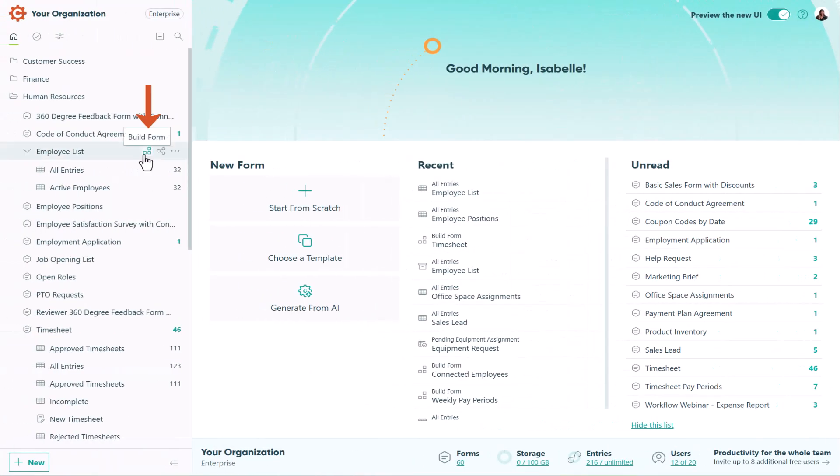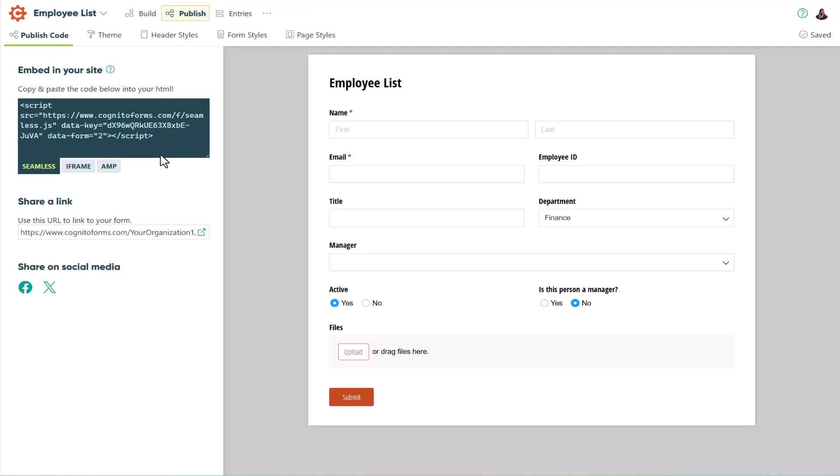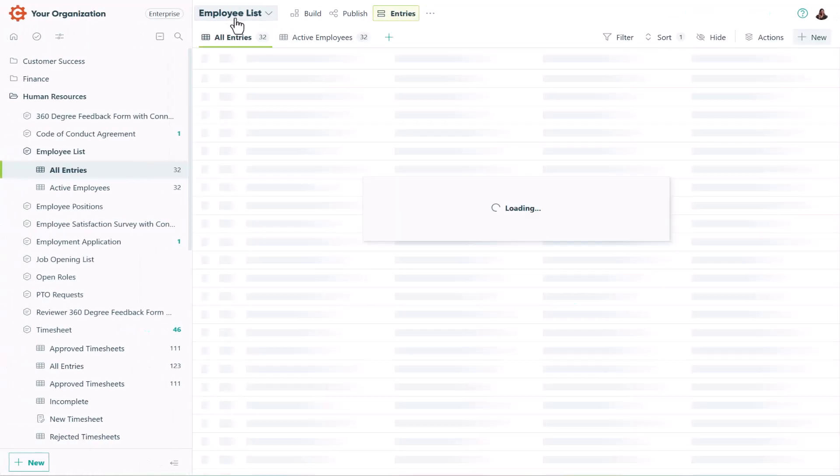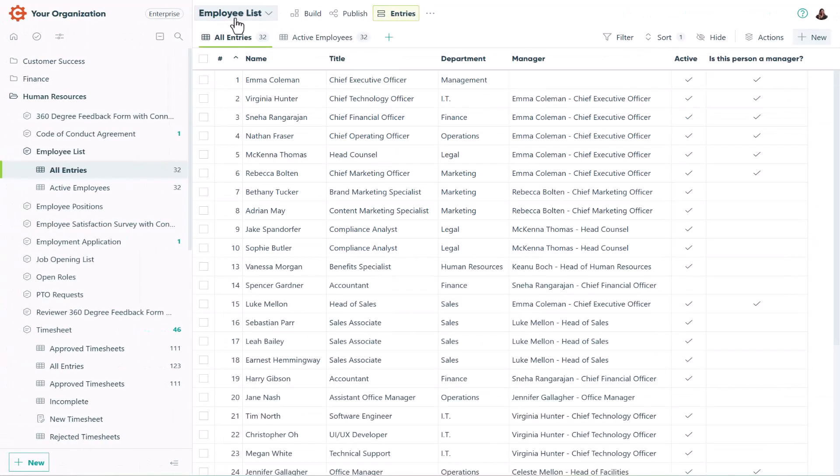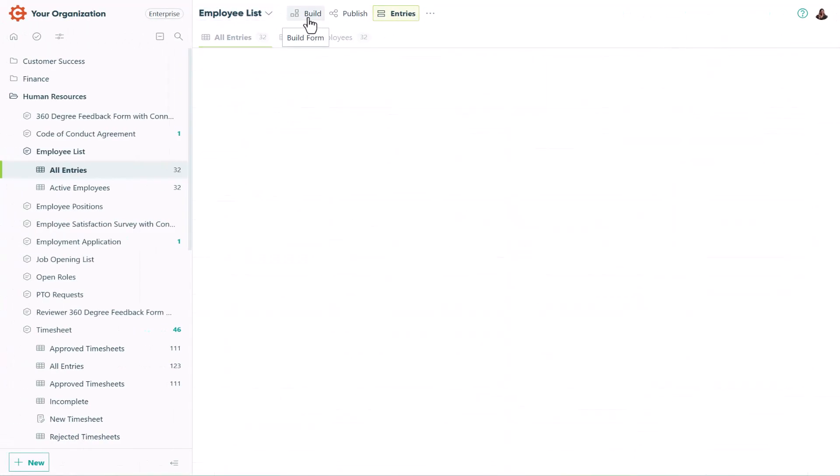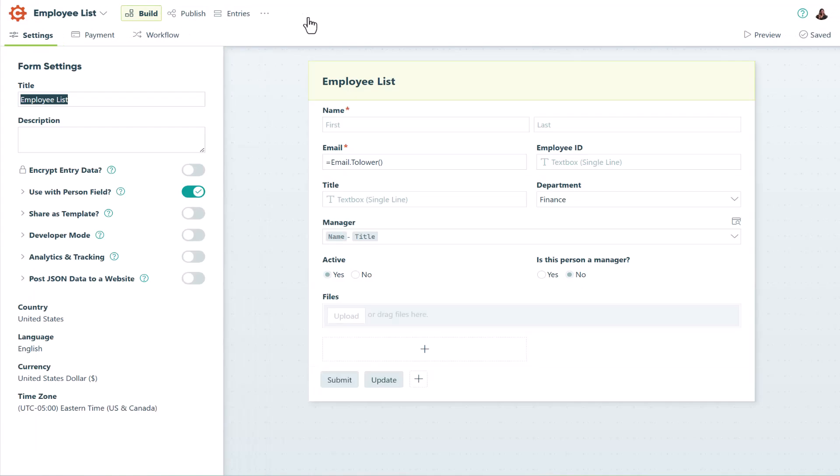Access the build and publish pages from the sidebar. Quickly switch between build, publish, and entries pages from the top menu, saving you time and clicks.